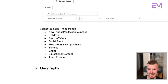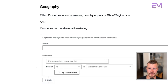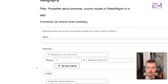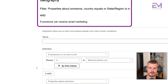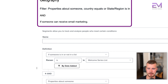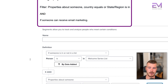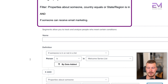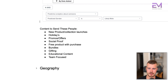Finally, if you're bearing with me, the last segment you can use is geography. This uses properties about someone — country equals whatever, state or region, and then can receive email marketing. Country equals Canada, country equals US, whatever it is — another great way to further refine segmentation, especially helpful if you have a brick-and-mortar location.